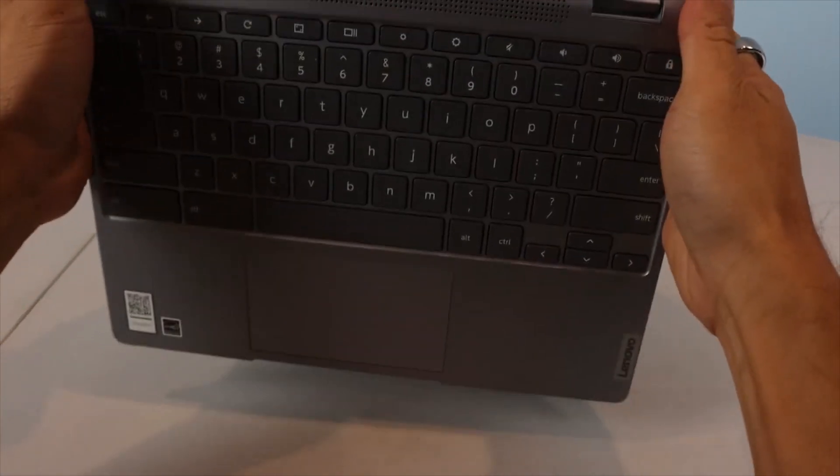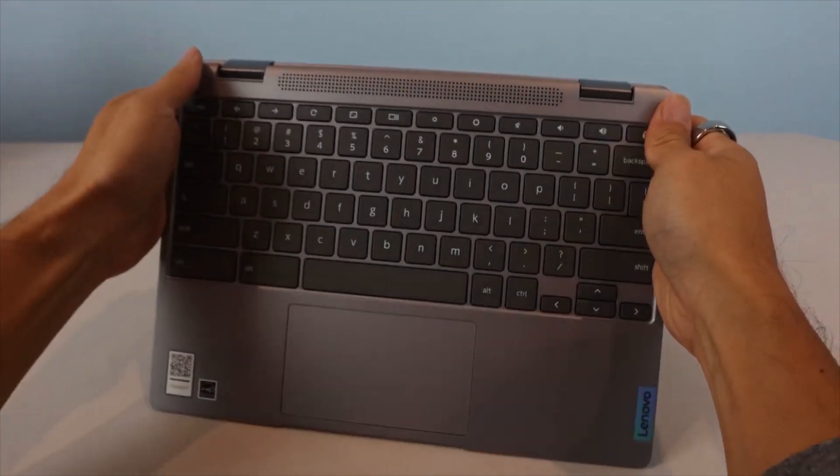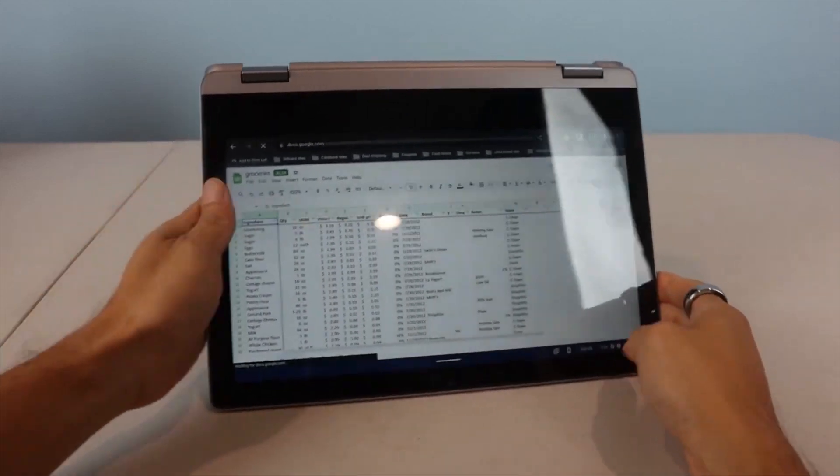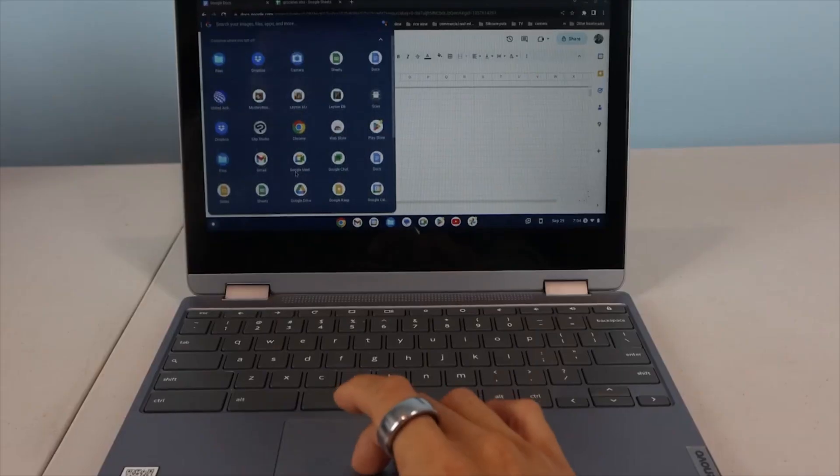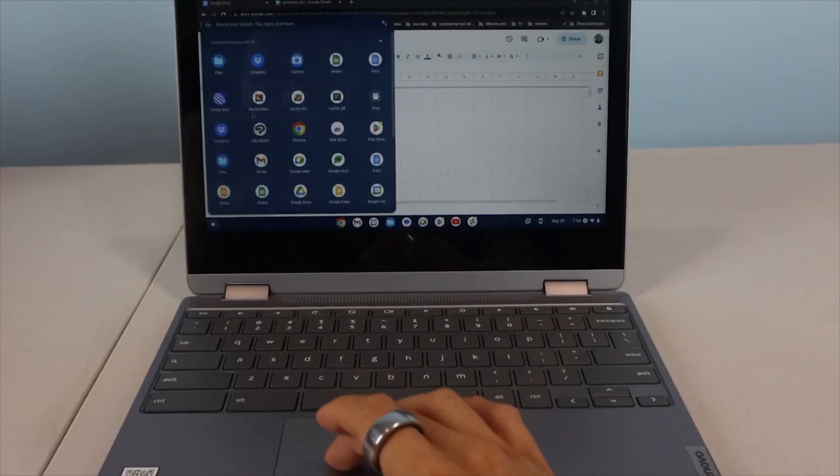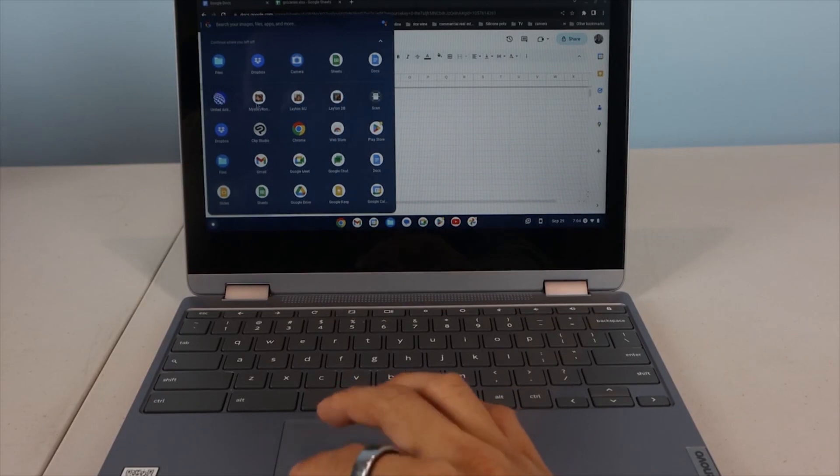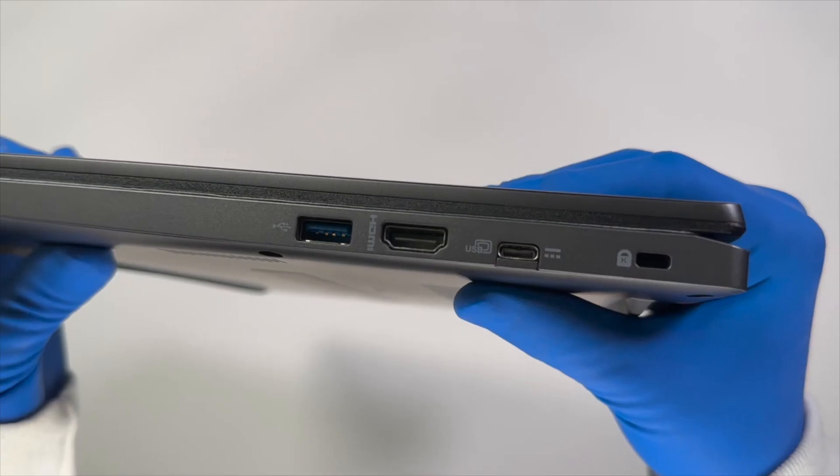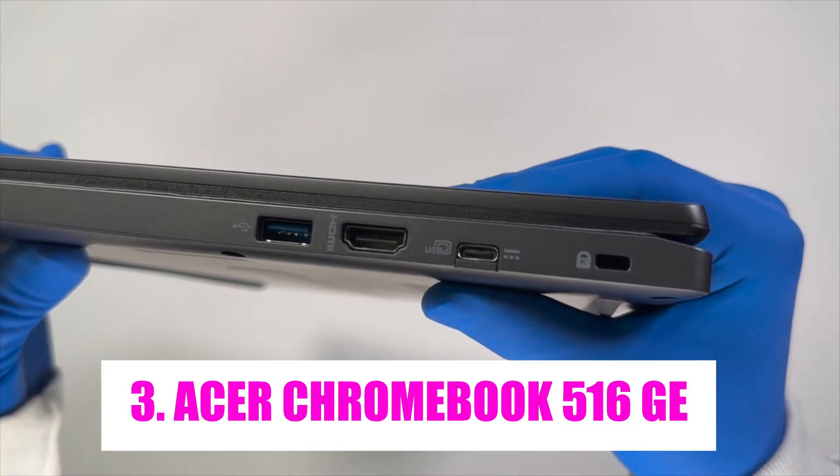Overall, the Lenovo Flex 3 Chromebook combines versatility, performance, and affordability, making it an excellent choice for students, professionals, and anyone in need of a reliable computing device. Number 3.